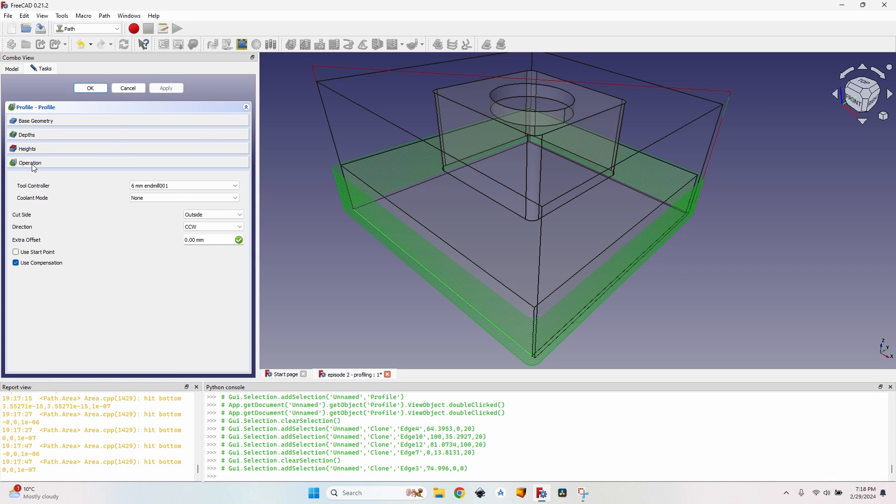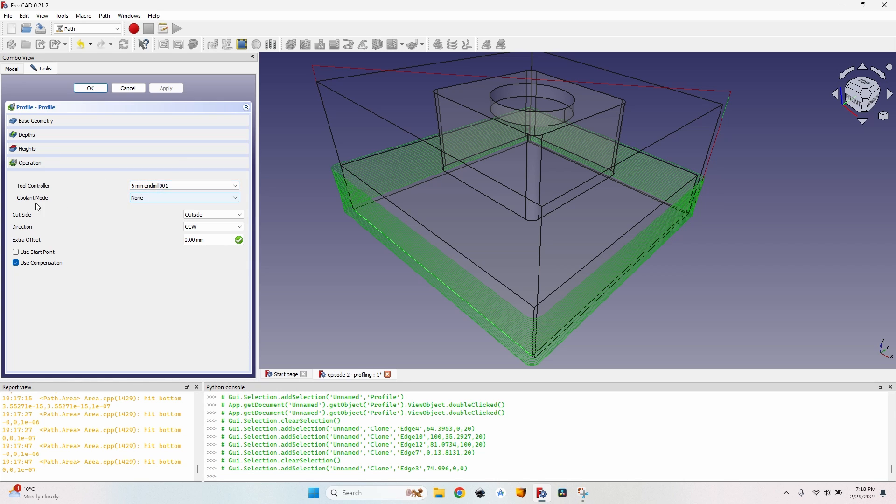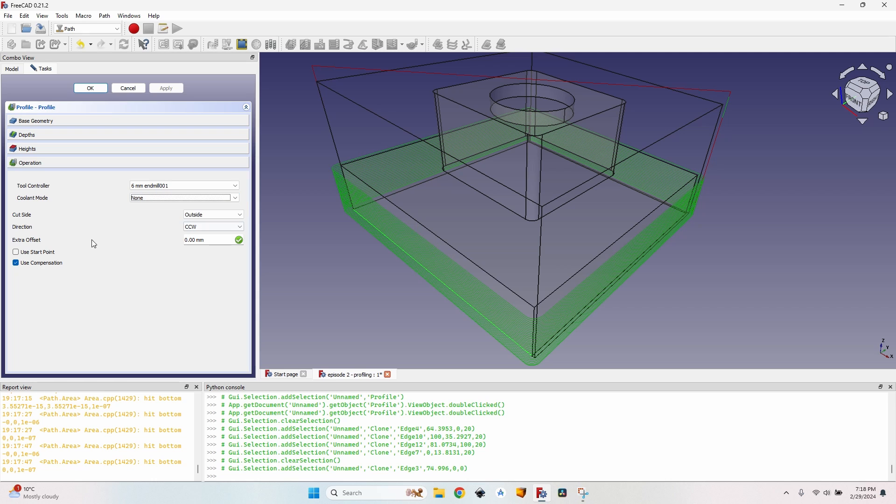On the operation tab I can select the tool. I only have one tool on my job so I can't change that. Coolant mode: none, flood or mist. I don't have a coolant so I'll use none always.